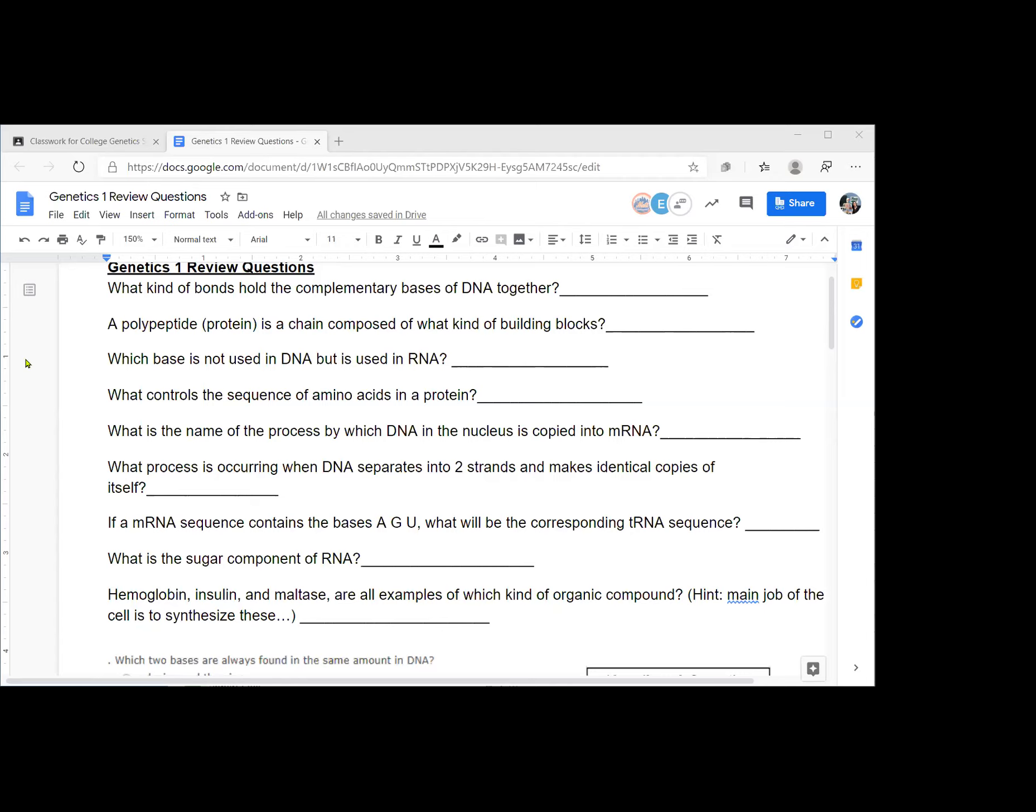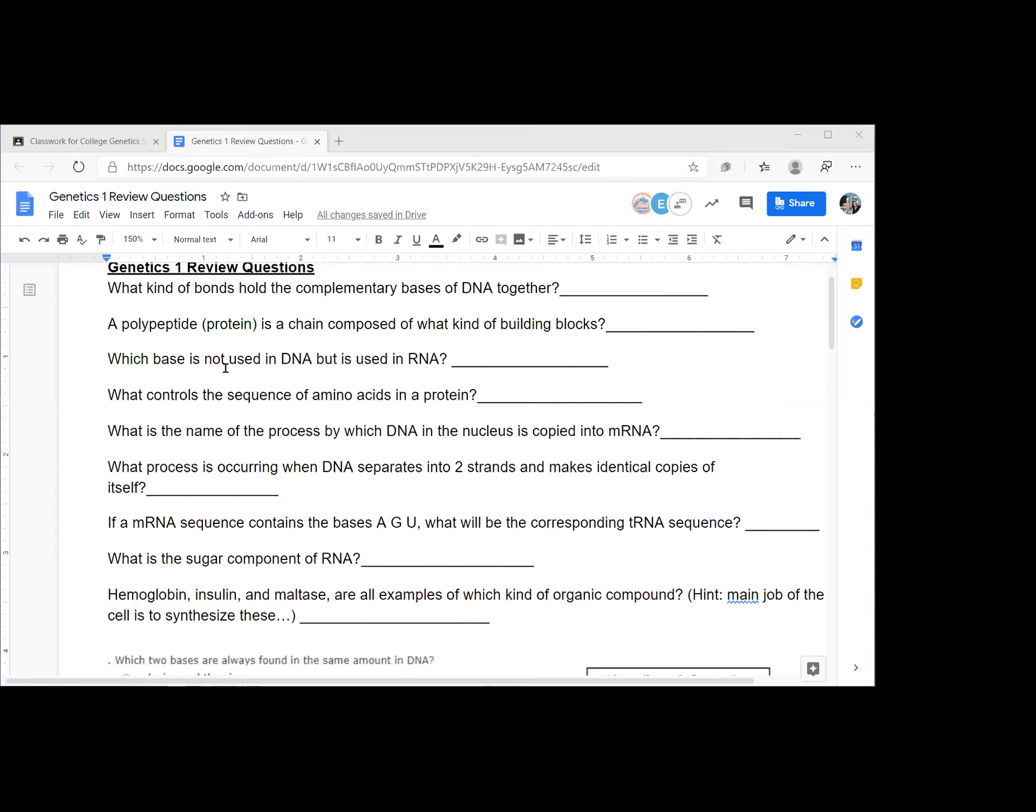Which base is not used in DNA but is used in RNA? This is important for a new parent. Uracil. Uracil is going to be the one not in DNA. So remember the base pairing in DNA, A and T go together, adenine and thymine. But in RNA, there's no thymine. So instead of thymine, there's a U for uracil. And that's going to be what pairs with adenine when you're forming RNA.